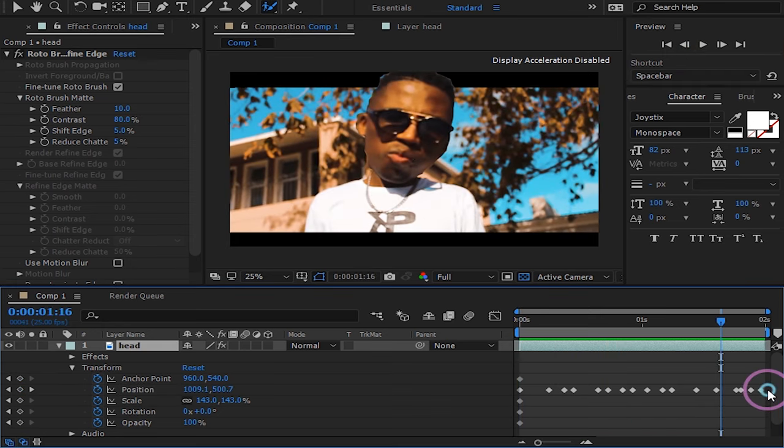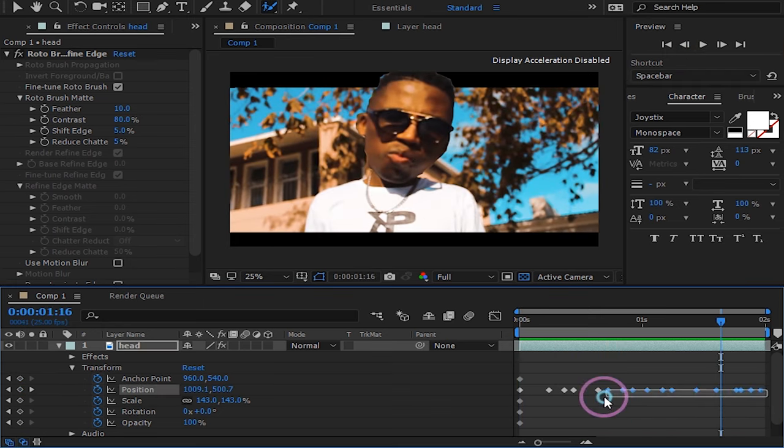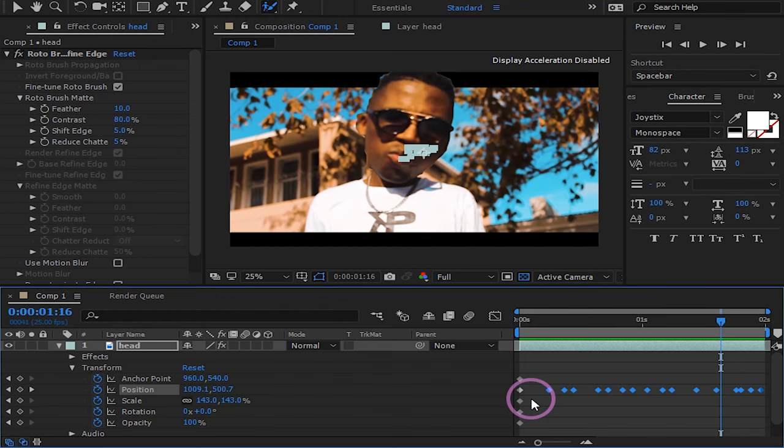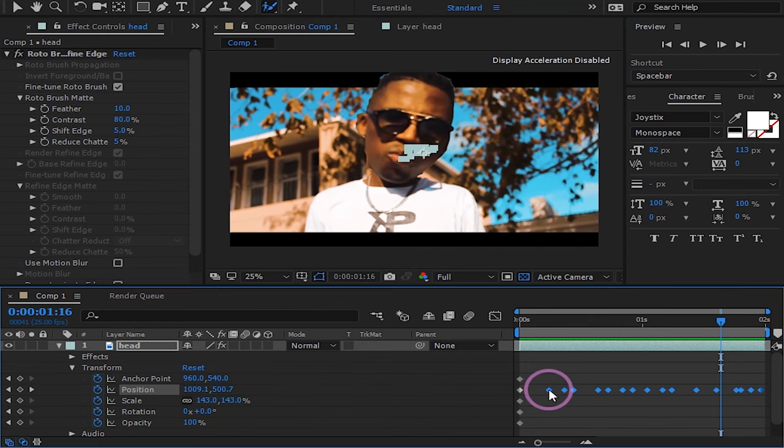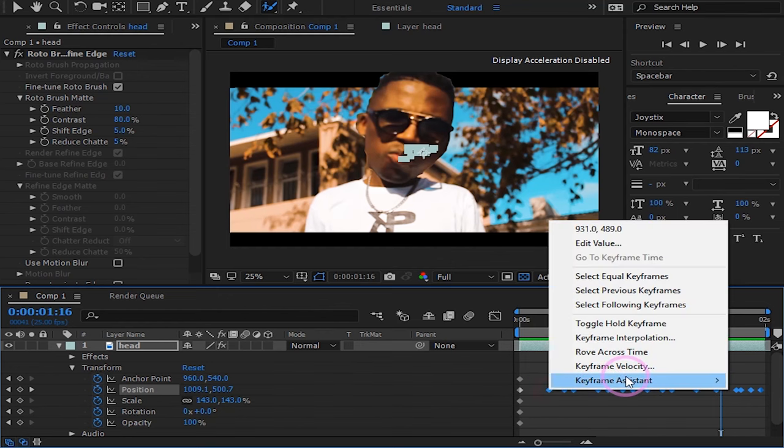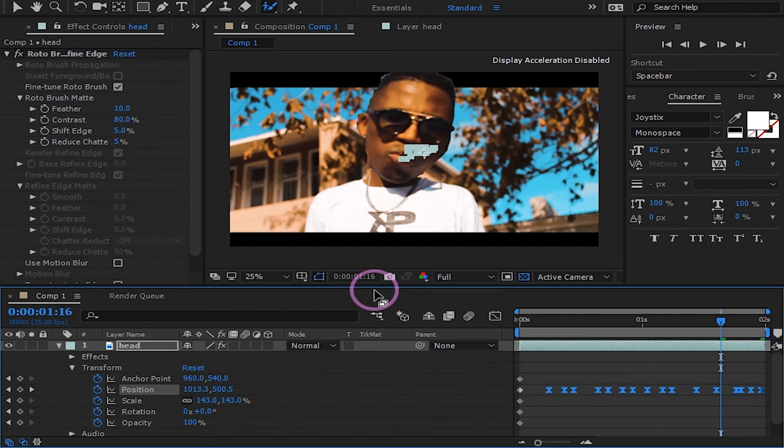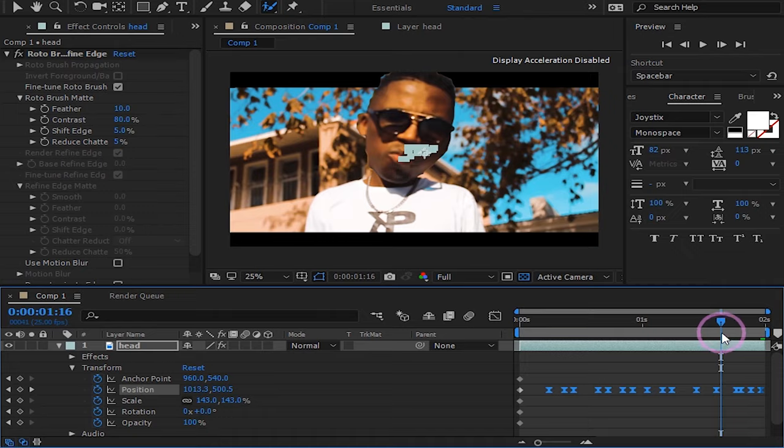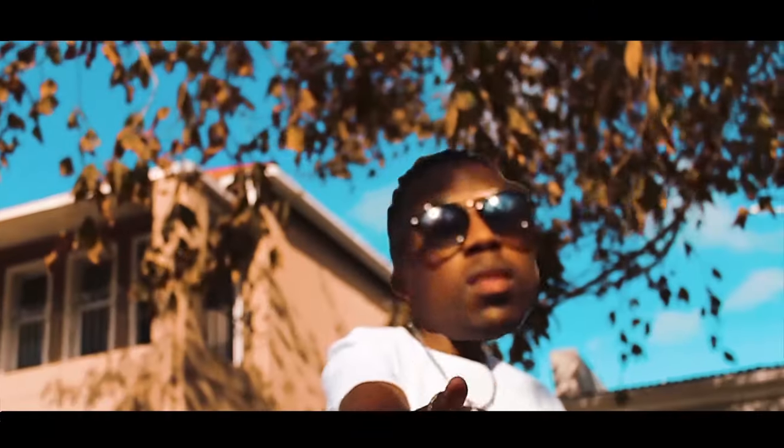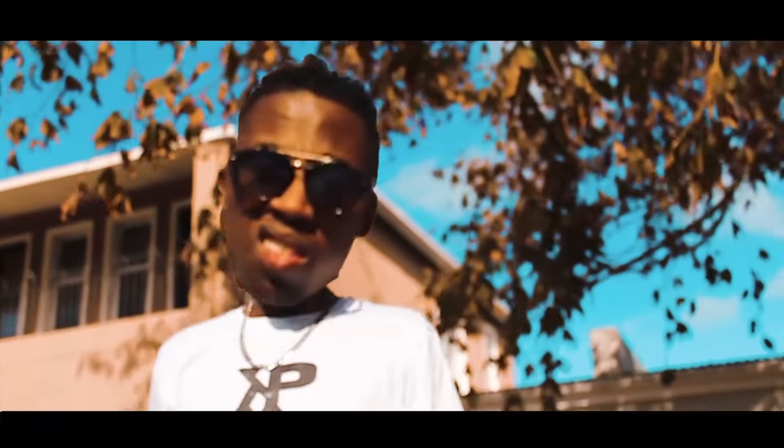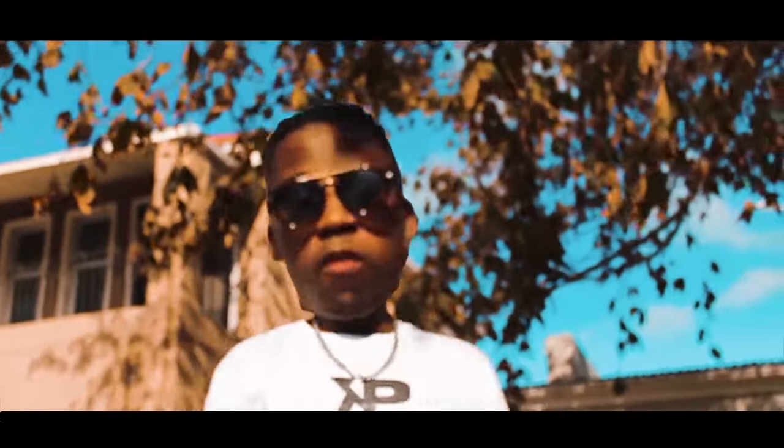Lastly, select all the keyframes and press F9 on your keyboard to easy ease your motion. And you are done with your big head effect. See you guys on the next one.